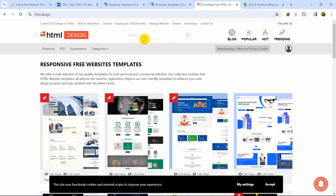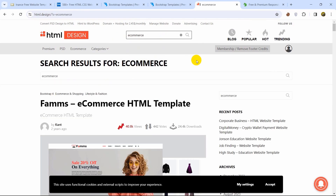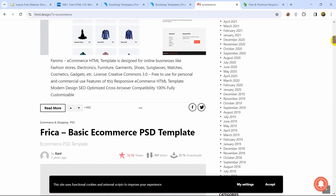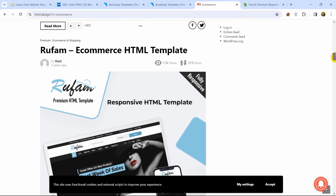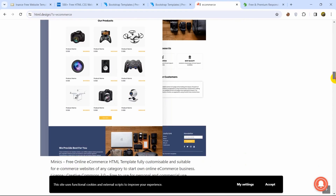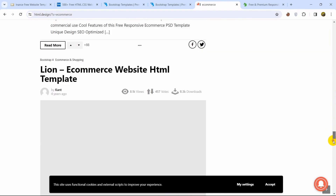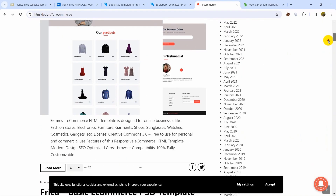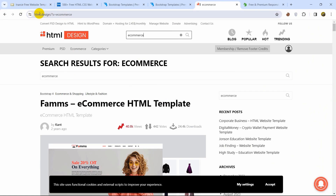On html.design you will find all kinds of templates. For example, if you need an e-commerce template, just search for it here — search 'e-commerce' and it will show you all the e-commerce templates that this website has. Everything about this website is really nice and user friendly, making it a great website to download HTML templates from.